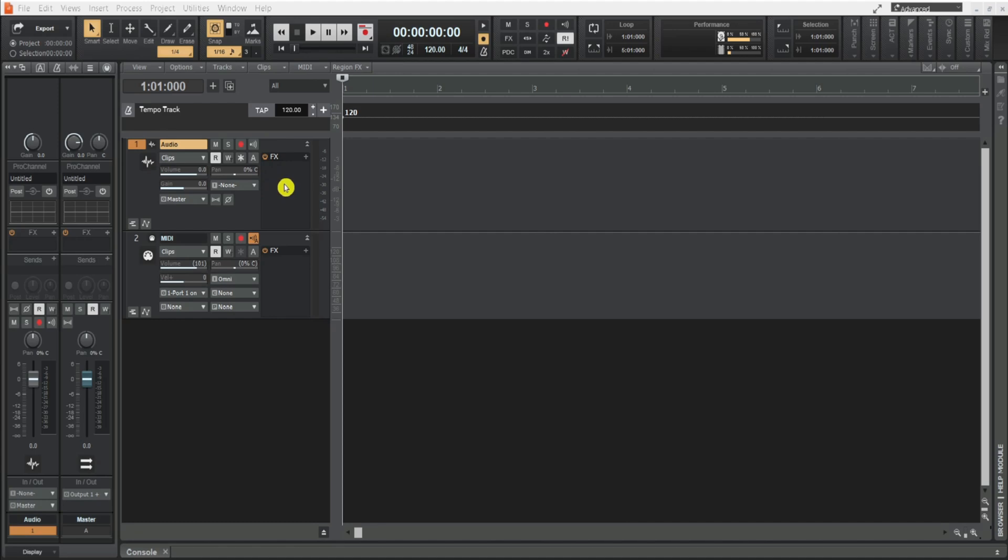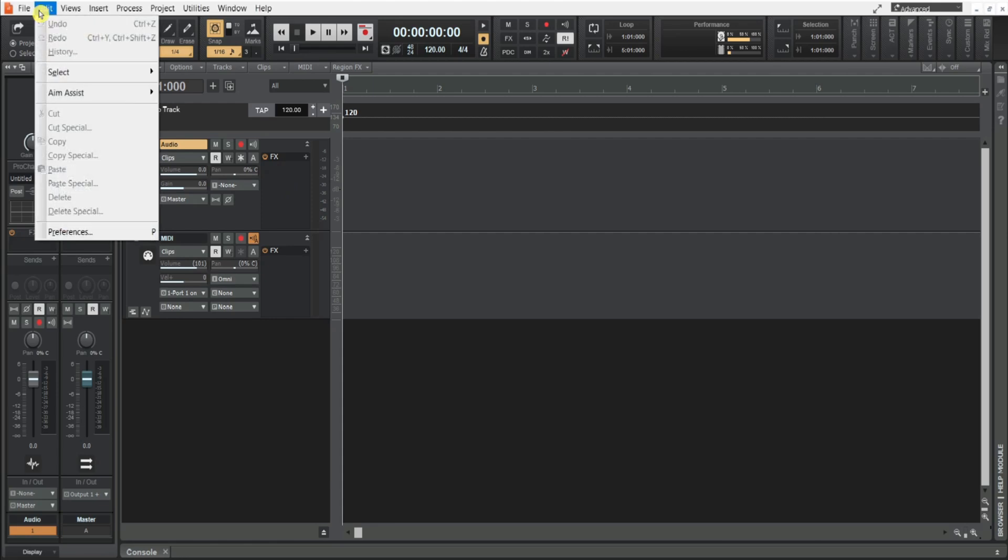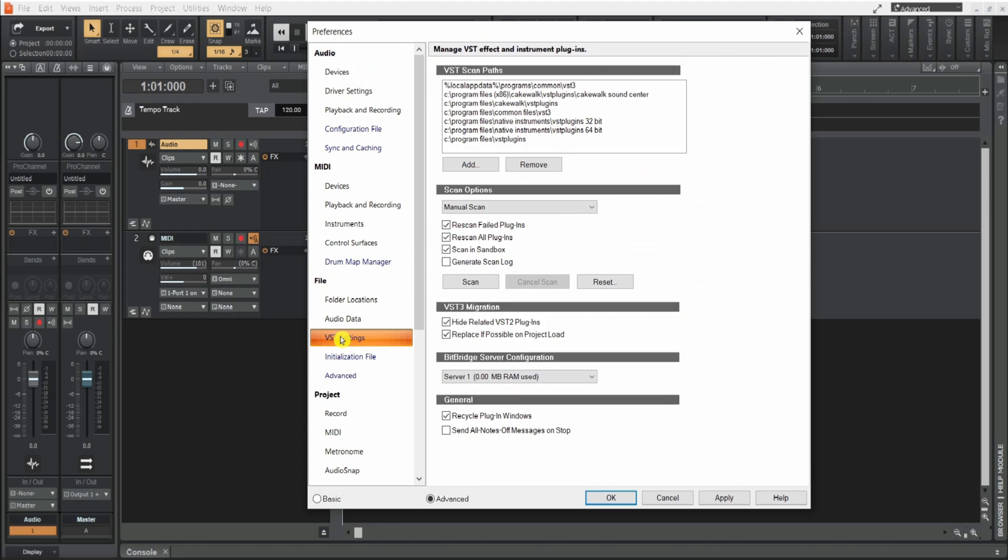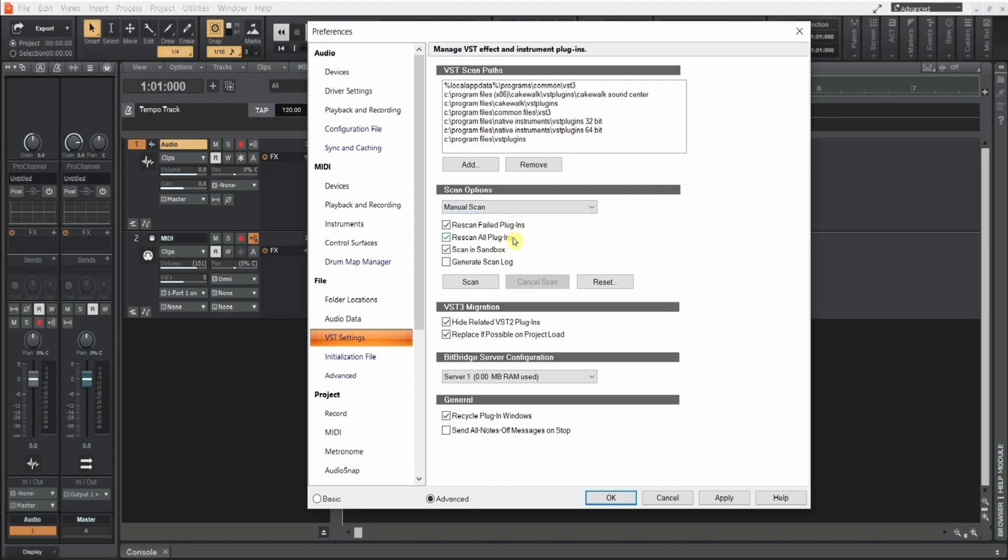The first thing you want to do is go to edit preferences and then scroll down to VST settings. Now I have my scan options set to manual scan. By default I think it's on scan on startup. I recommend setting it on manual scan.